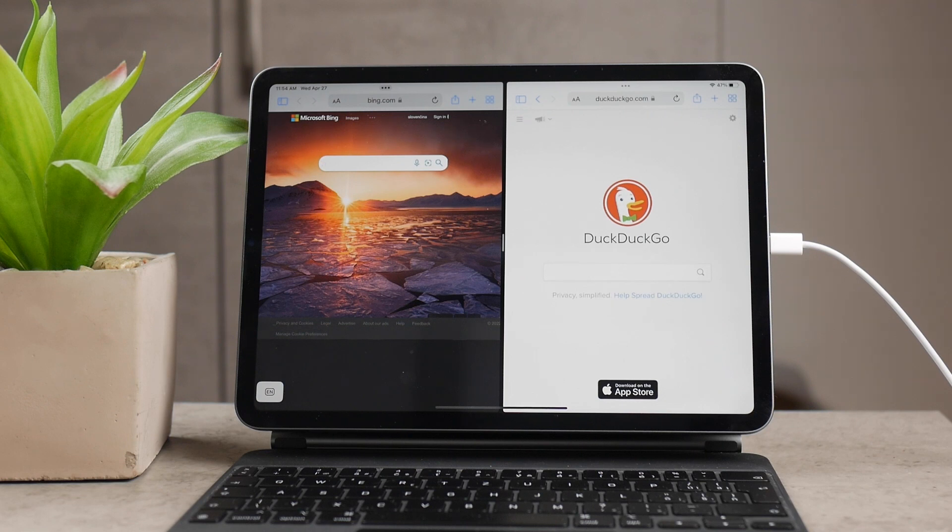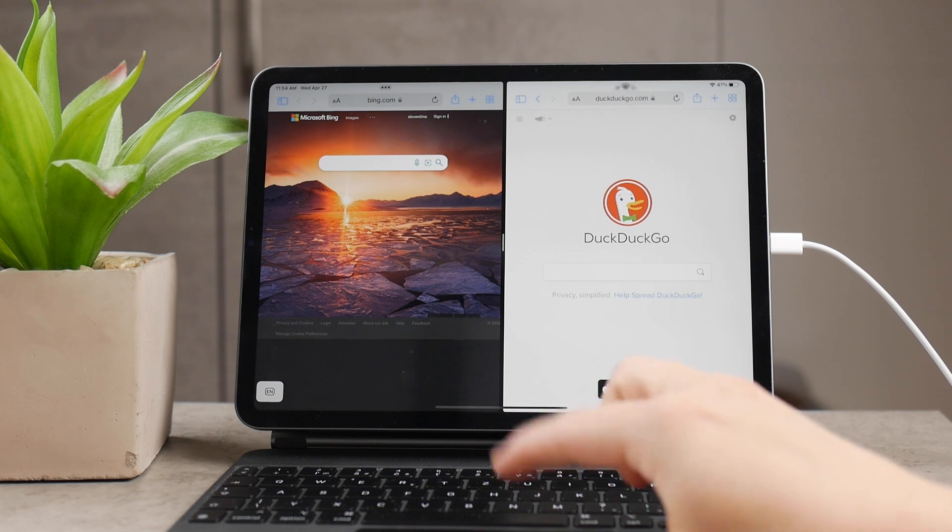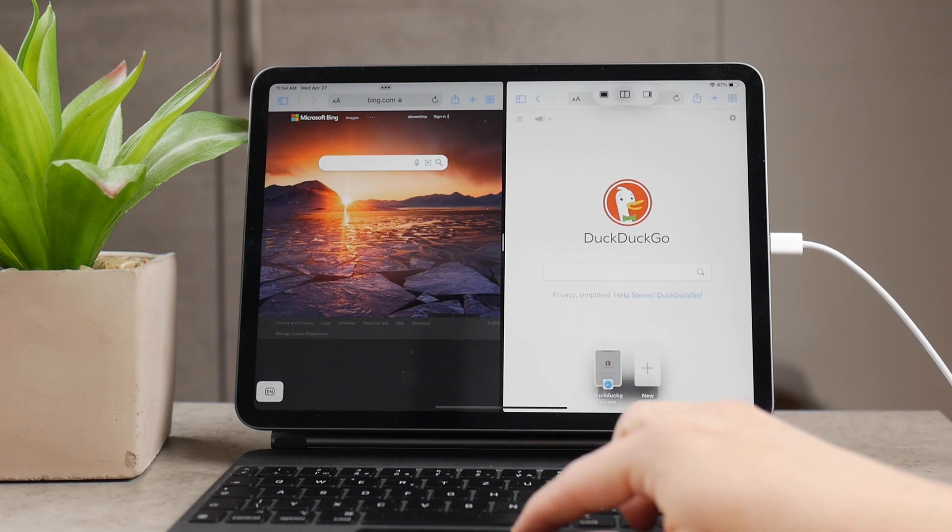And if you have ended up in this kind of stage, all you have to do is to click on the three dots at the top of the iPad and click on the icon which indicates the full screen.